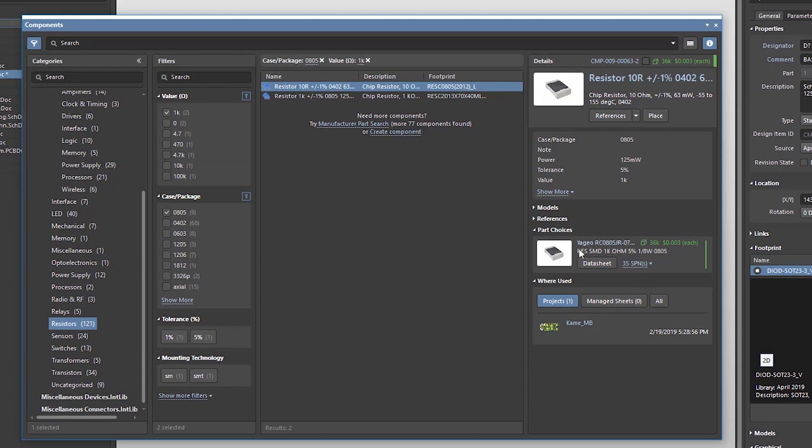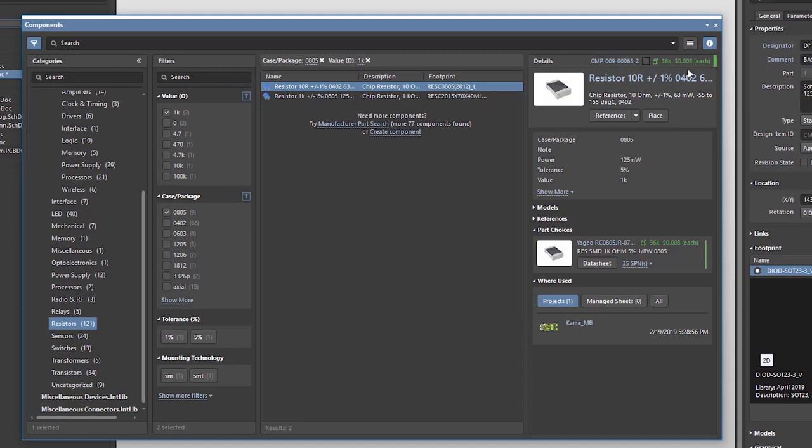I also get the pricing information from selected suppliers I have defined in the part choice section of this component. This availability and pricing information gets updated daily, directly from suppliers so you always get fresh up-to-date information.